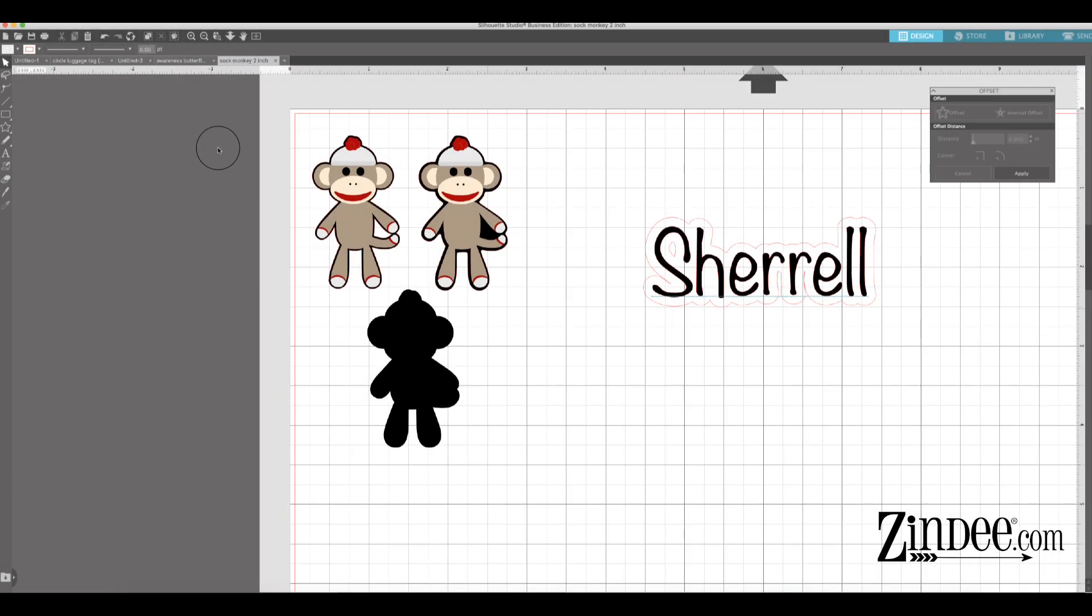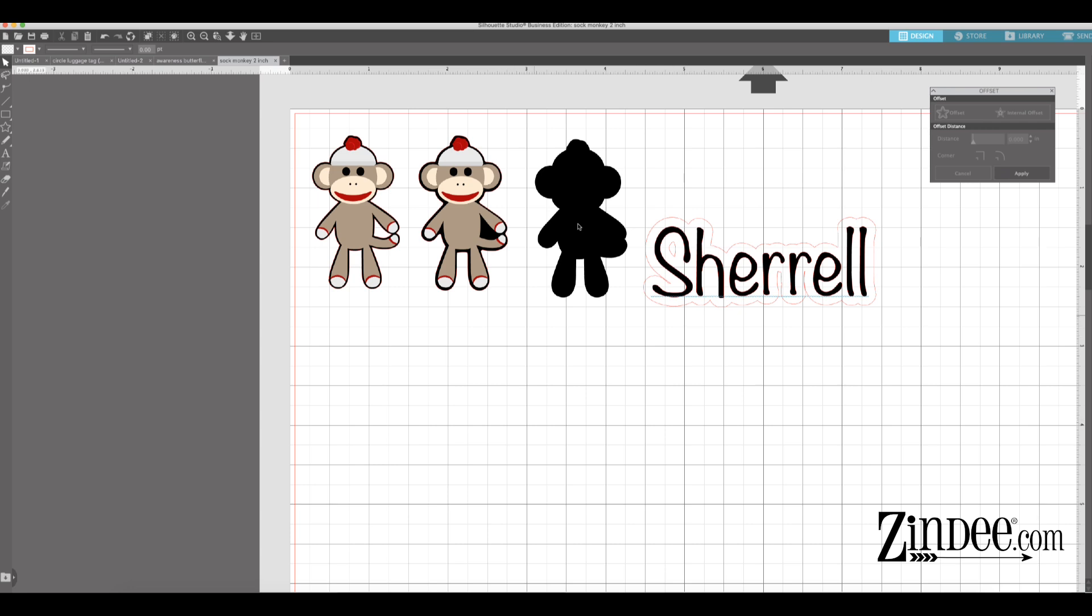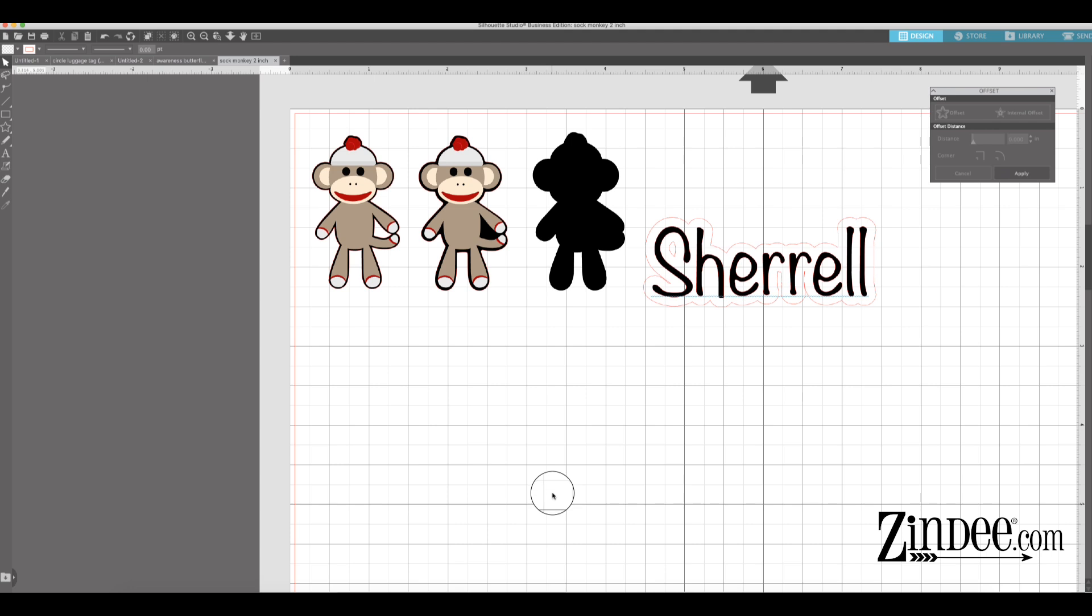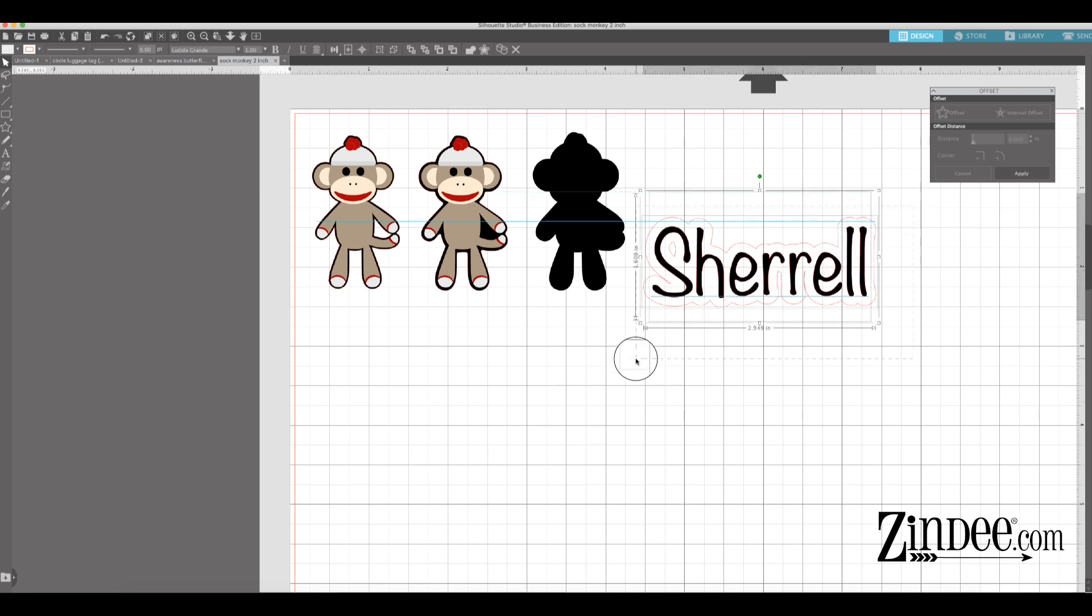Cricut Design Space doesn't have a feature like Silhouette to do an offset or an internal offset. So you have to use an external software to get that look. You can use something like Adobe Illustrator, which is a more advanced program, but it's amazing. That's what I do all my designing in. Or you can use Silhouette Studio. You will just need to upgrade to the edition where you can save as an SVG. Because as long as you can save as an SVG, you can design your stuff in Silhouette Studio, save as an SVG, and then you'll just open that in Cricut to actually cut.